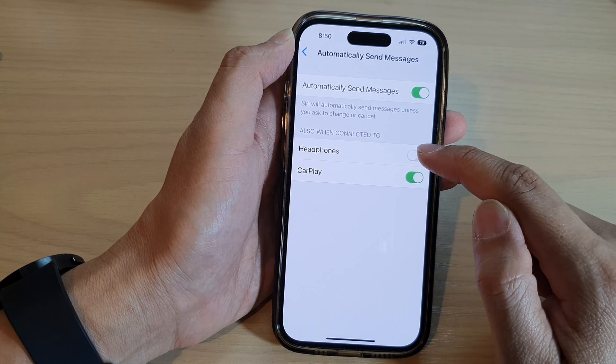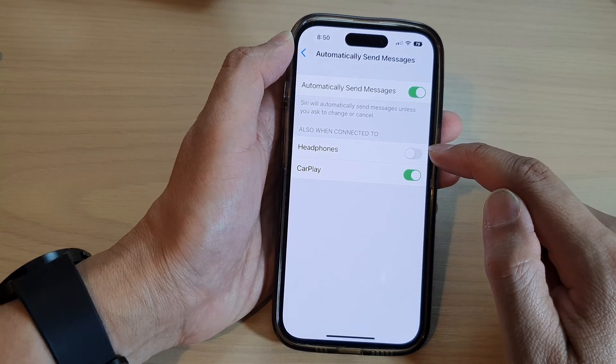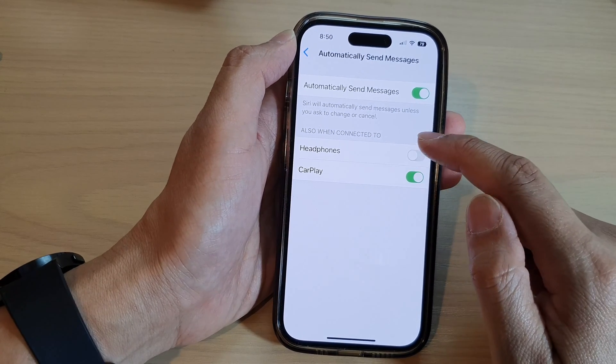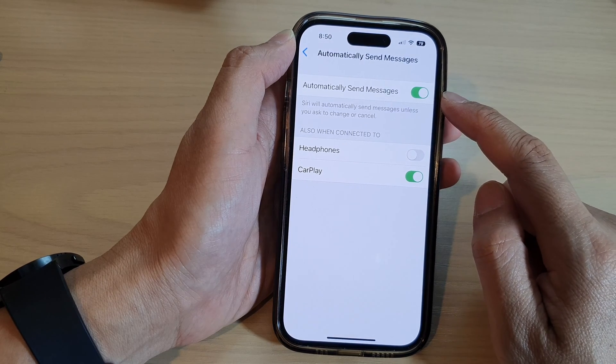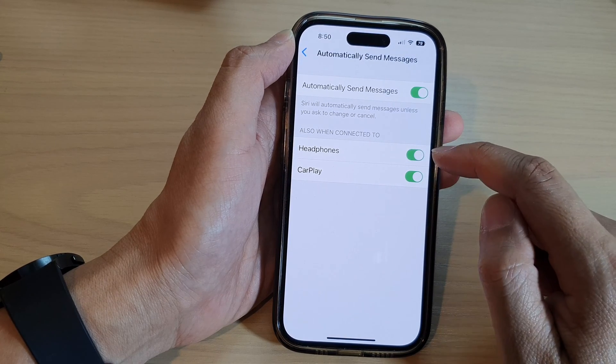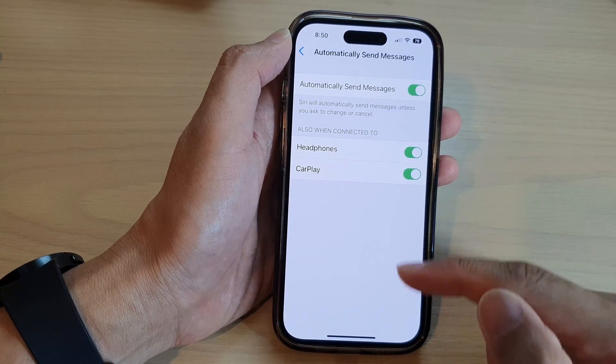So if you switch off headphones and when your phone is connected to the headphones it will not automatically send messages. So switch on the option that you want to use.